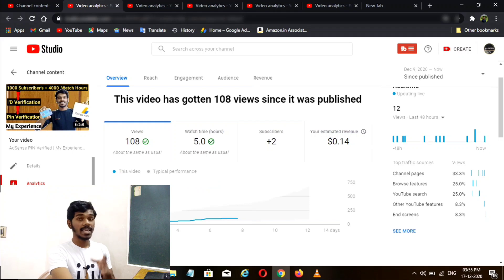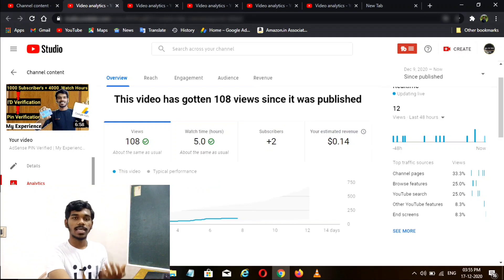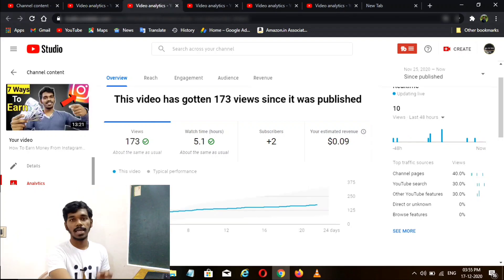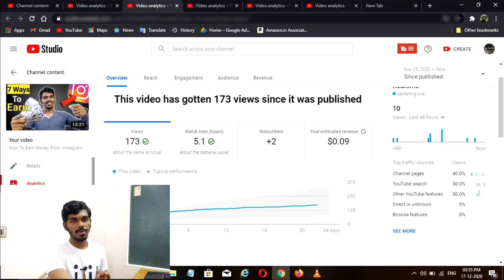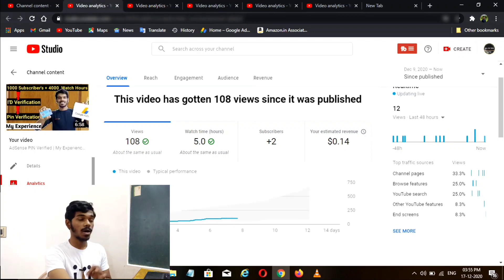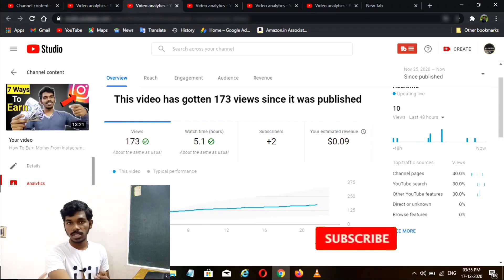If you look at AdSense, you can check the video on YouTube. The revenue of that video is $0.14. In the second video, we have 173 views. If you look at the revenue of that, it is $0.09. In this video, it is $0.14.